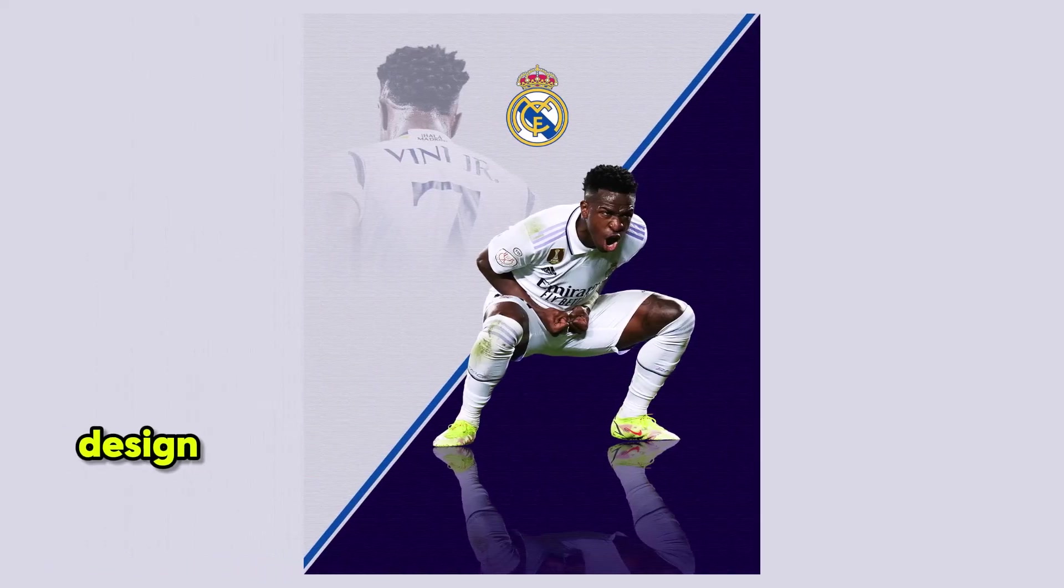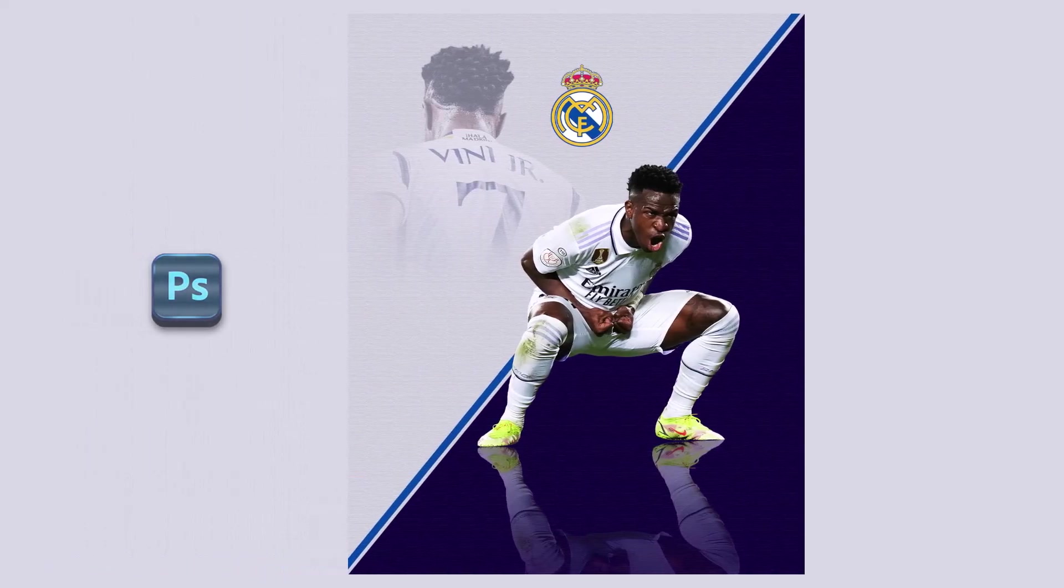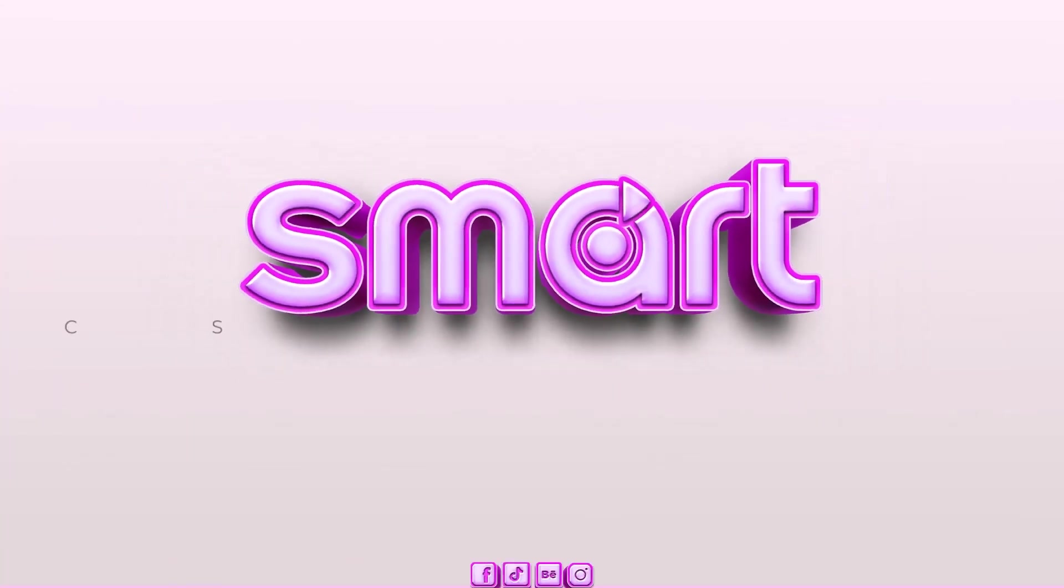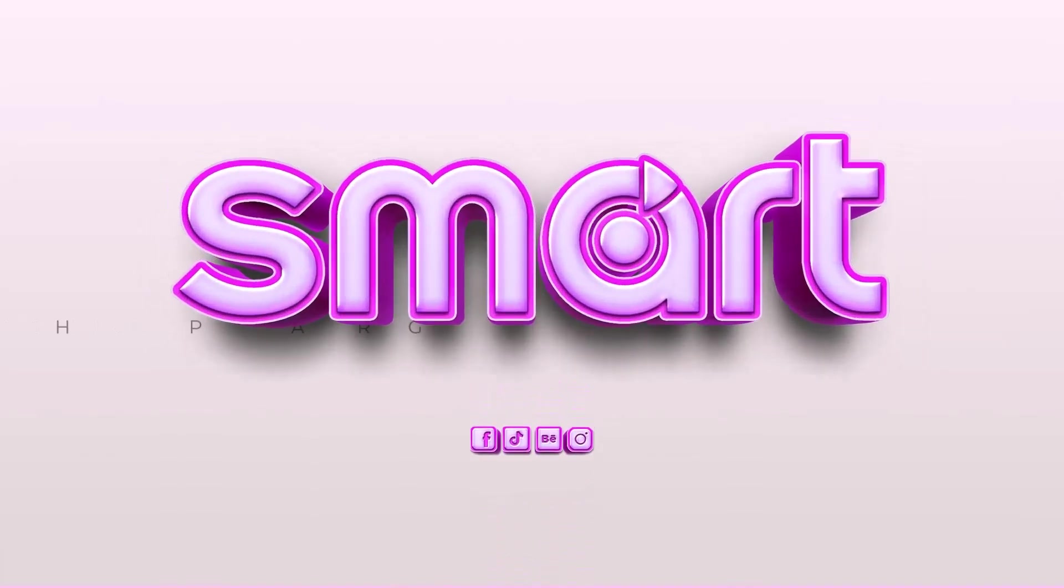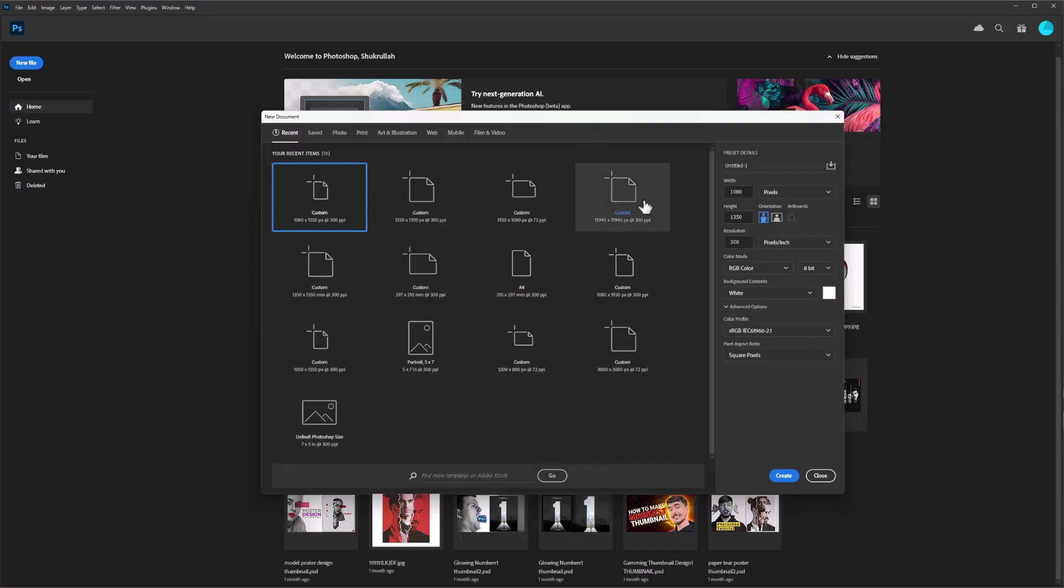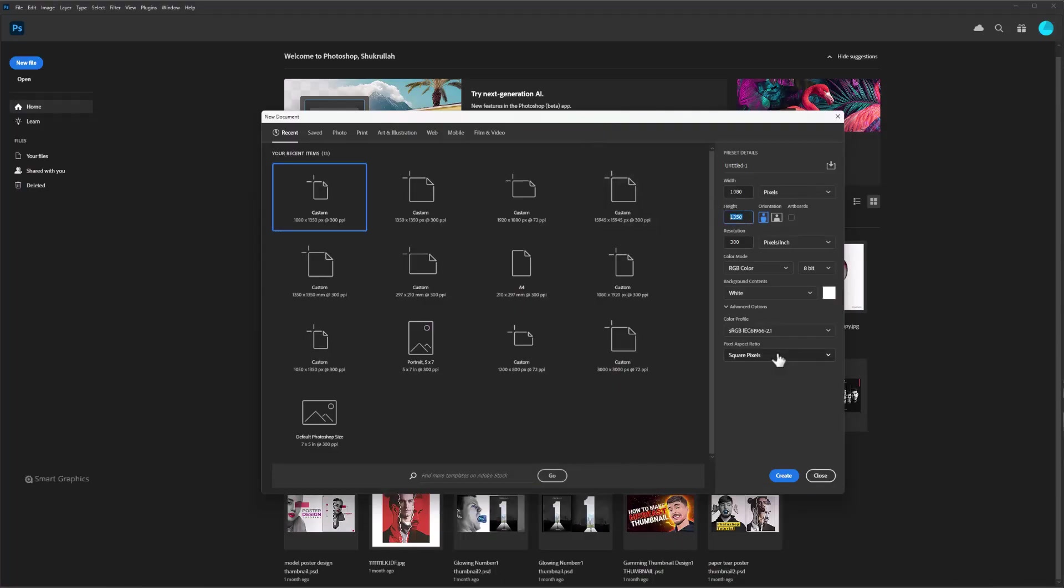How to make this poster design in Adobe Photoshop. Create a new document with the following settings. Click on Create.